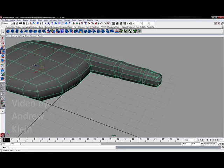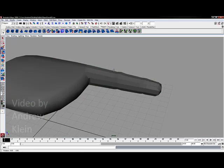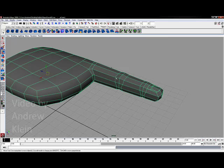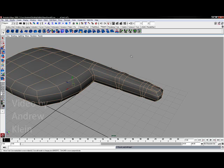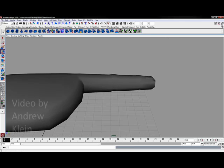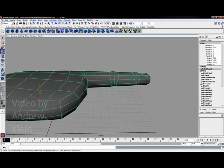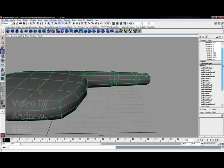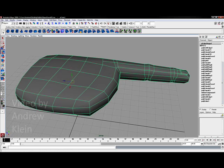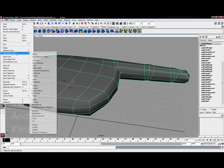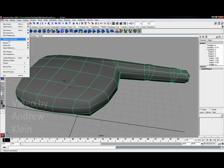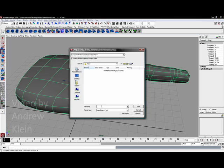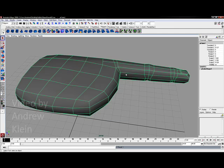Now my finger is still looking very hard edge compared to the rest of the model. I'm going to go to normals, soften edge to soften that form out. In the channel box you can see I've added quite a bit to my history, so let's go to edit, delete all by type, history. Now would also be a very good time to save our scene as a new version. I had hand 01 a second ago, let's say this is hand 02.